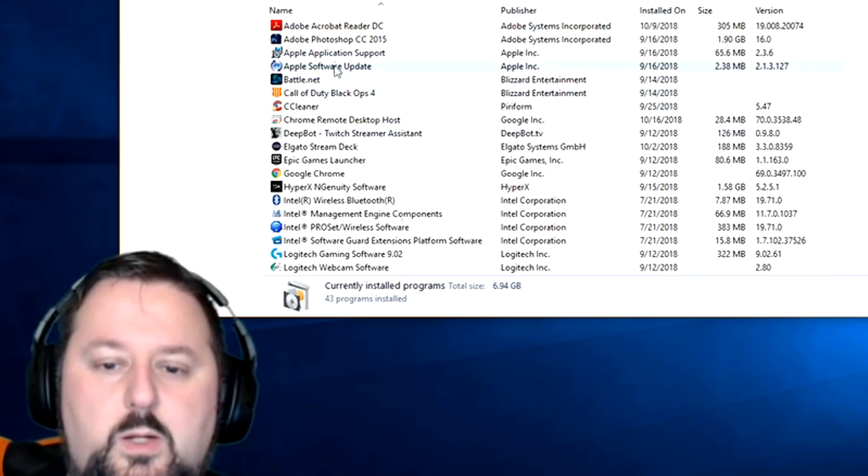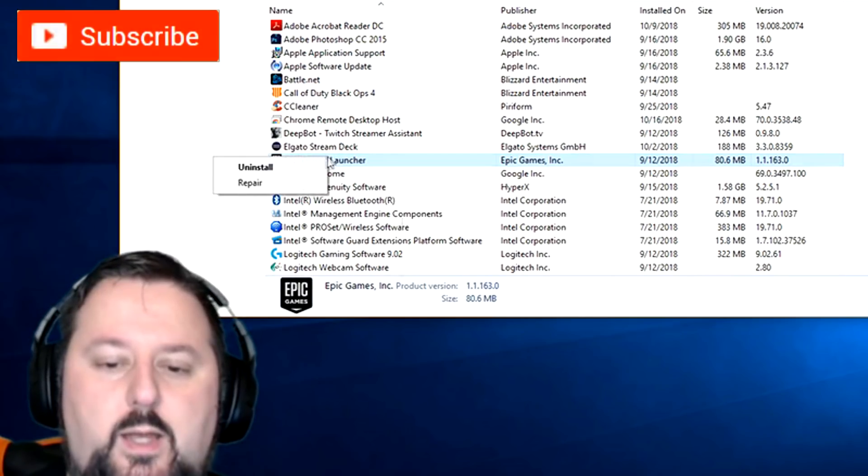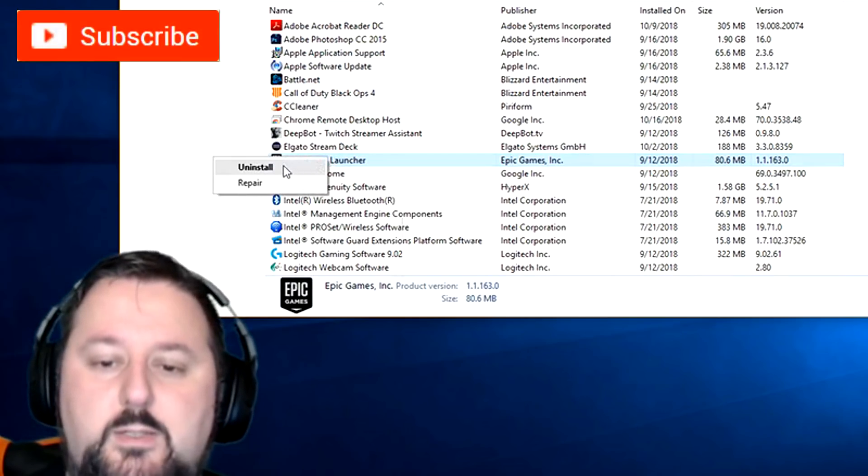We're going to select Epic Game Launcher, right click and choose Uninstall.